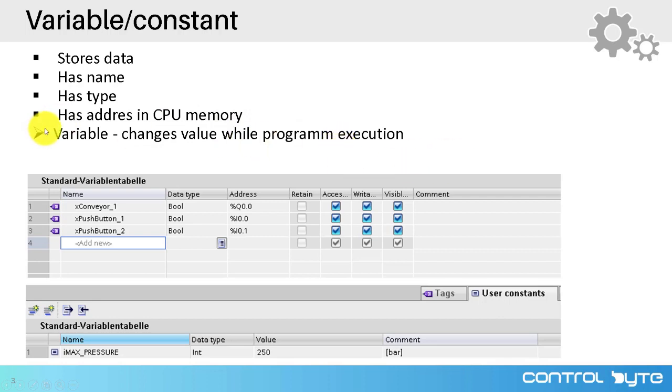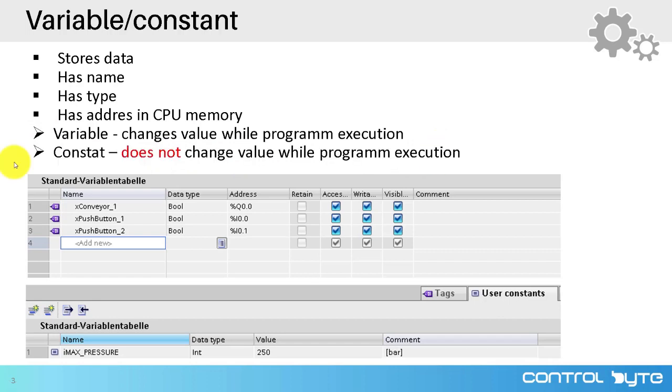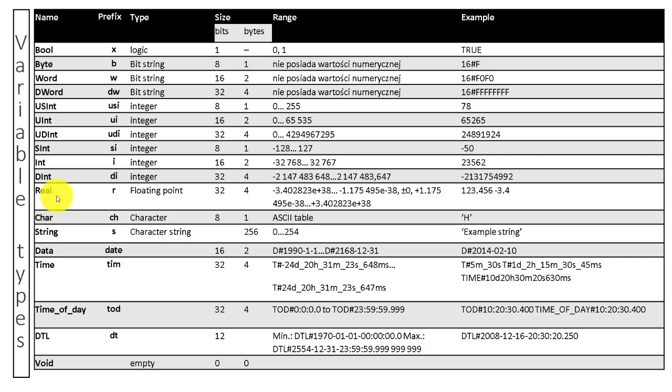Variables change value while program execution whereas constants do not change value during program execution. In this table you can see basic types of variables available in TIA Portal. In our Siemens PLC programming course you will find exercises with practical application with all these types of variables.